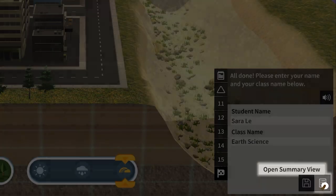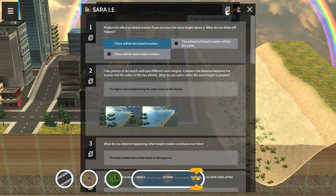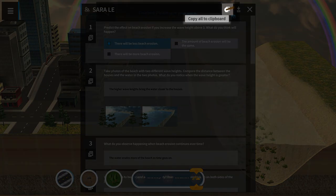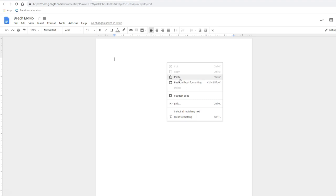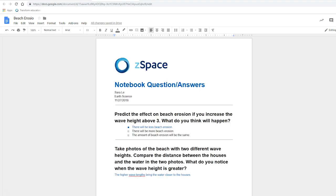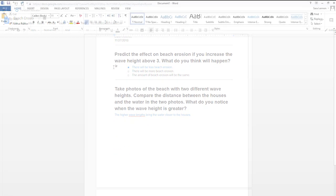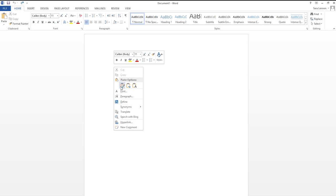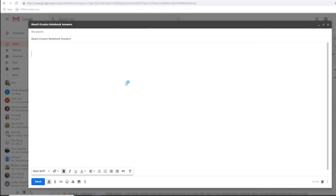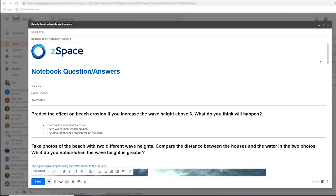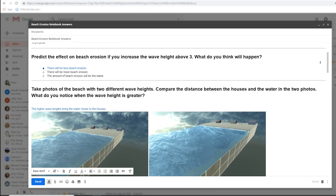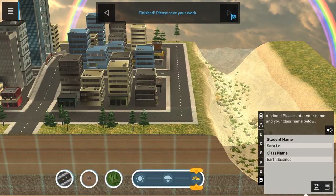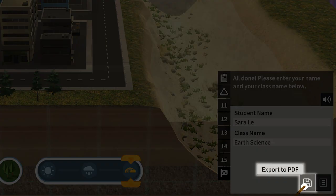Notebook answers can be opened in summary view and copied to a clipboard, which can then be pasted into a document or an email. Notebook answers can also be exported to a PDF.